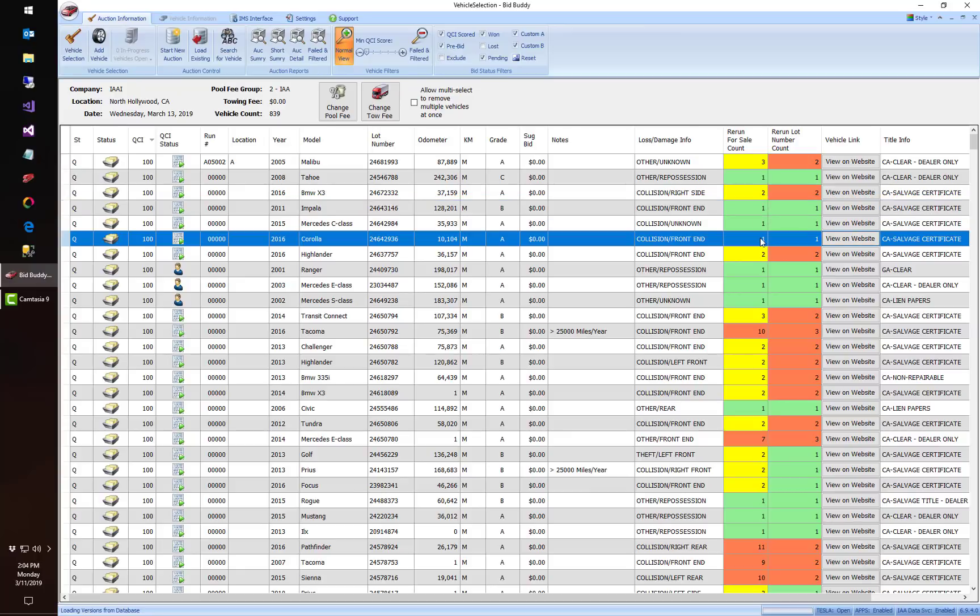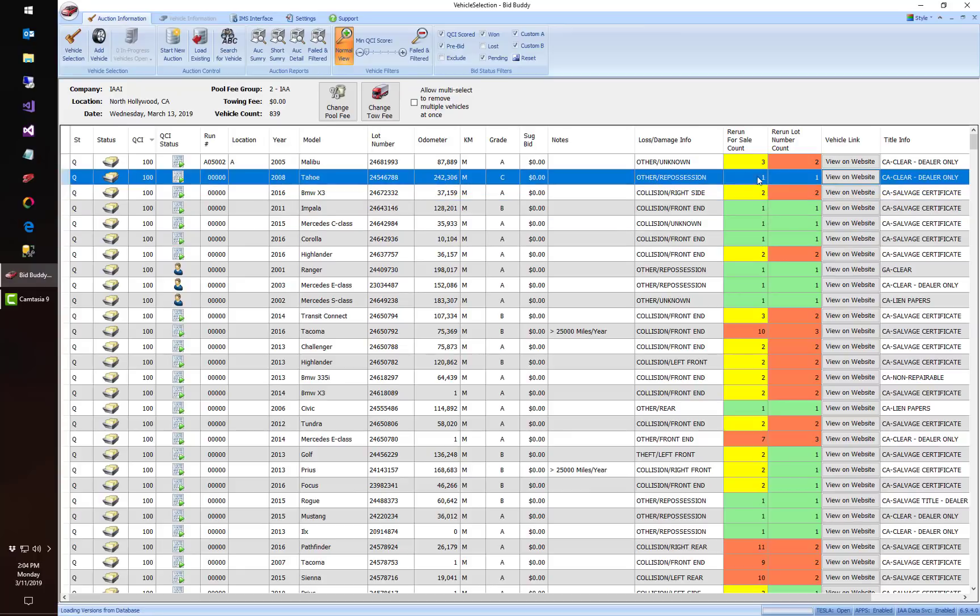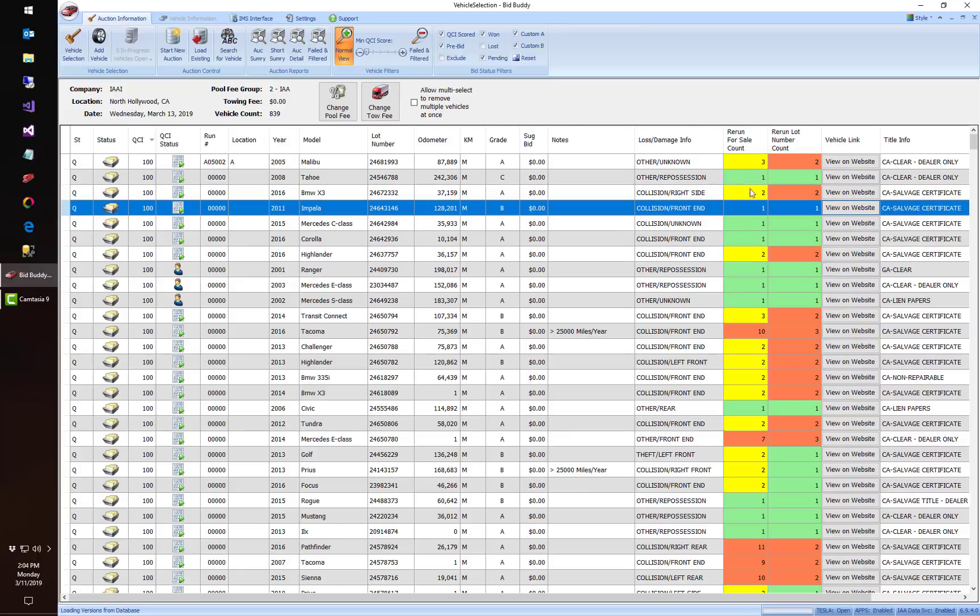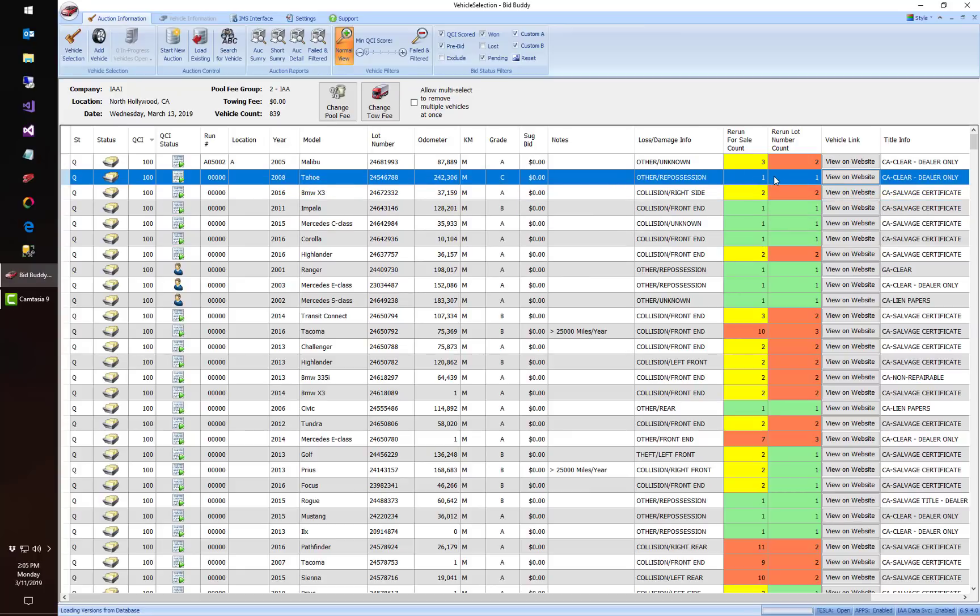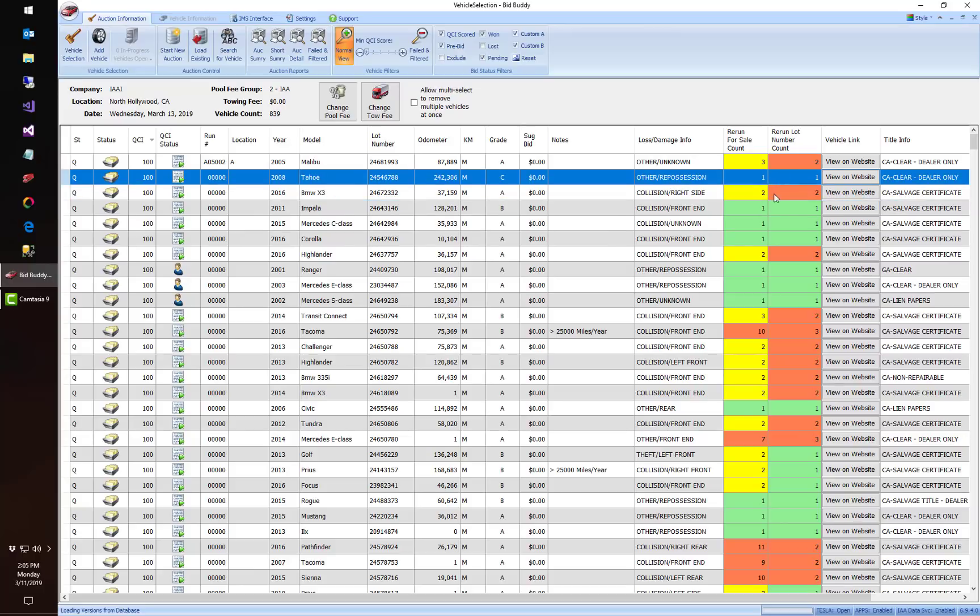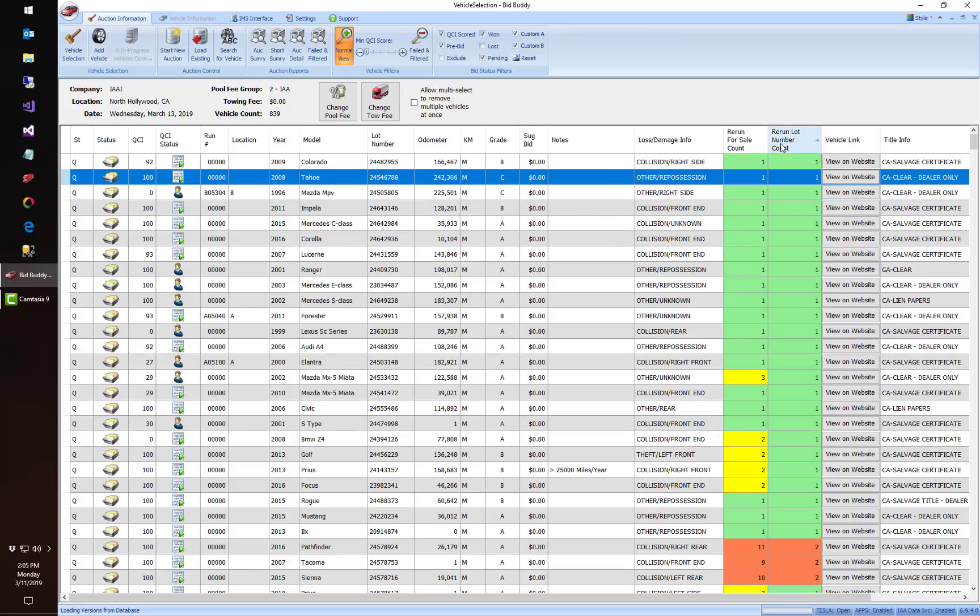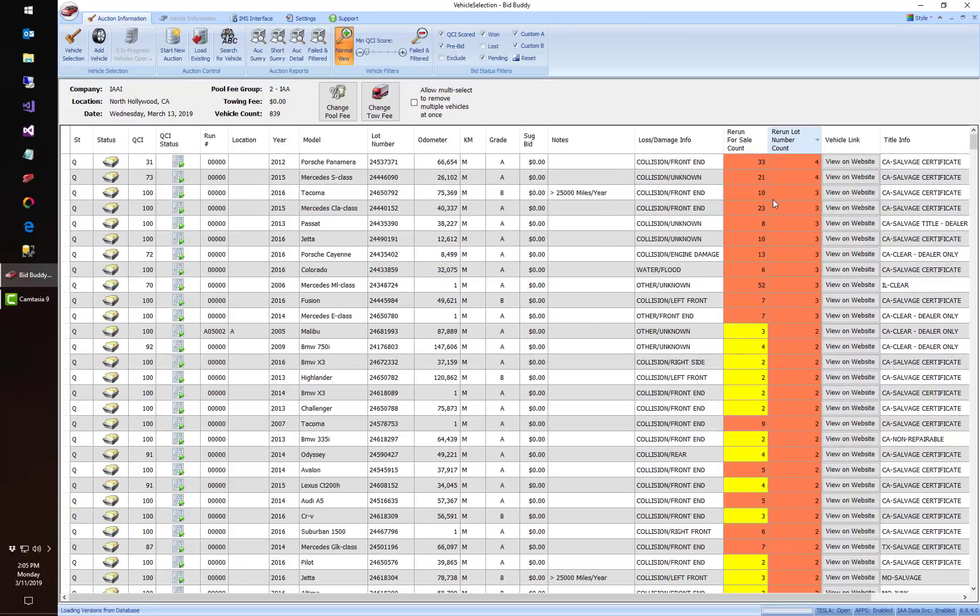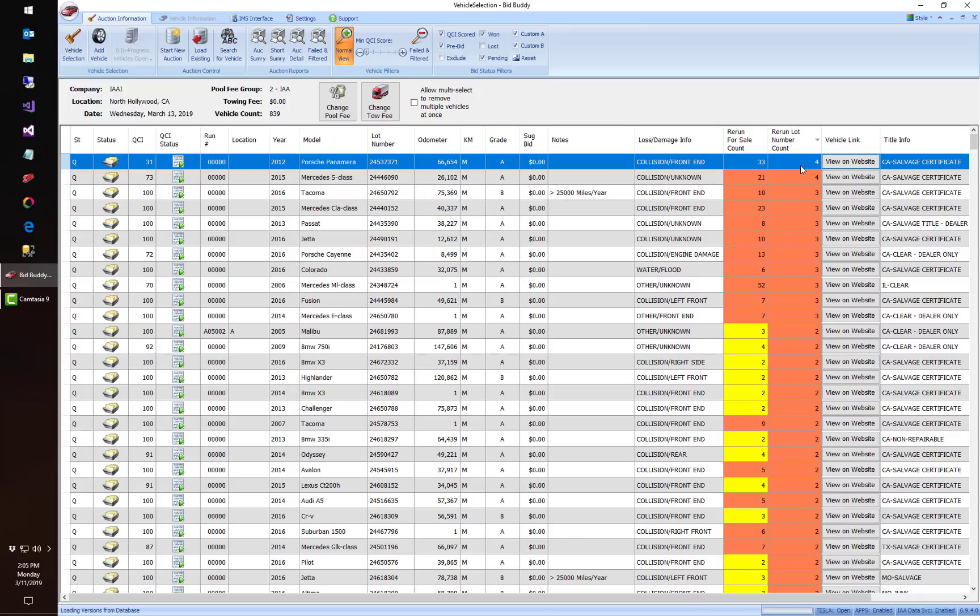So these are great little indicators. This one-one means this is the first time this car has been sold that we've seen in our apps database and it's only got one seller. So if I go ahead and sort by the lot number count, this top car here has been found with four different sellers on it.